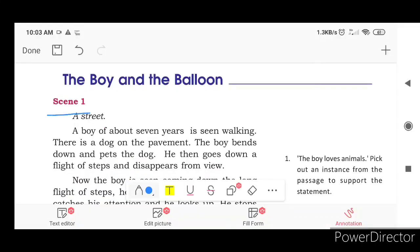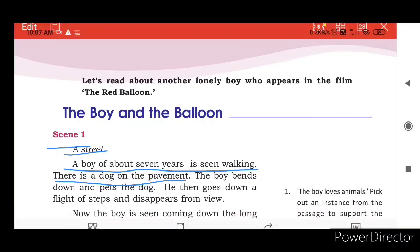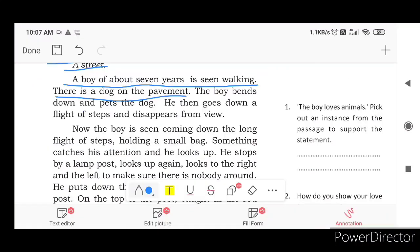Scene 1: A street. A boy of about 7 years is seen walking. There is a dog on the pavement. The boy bends down and pets the dog.